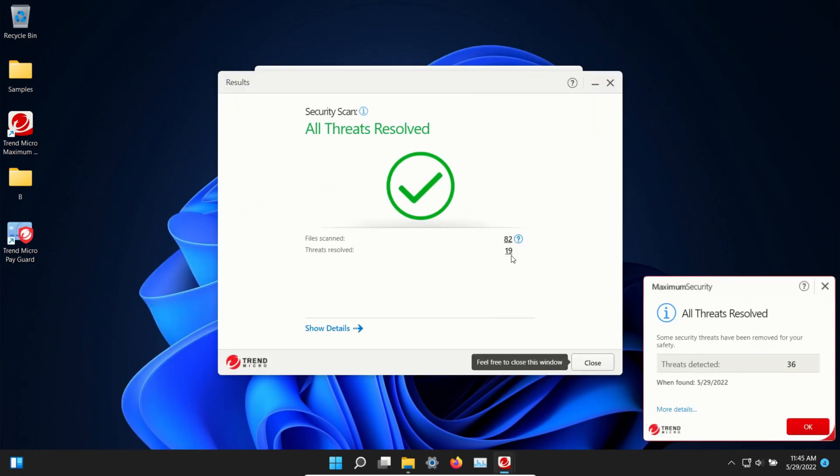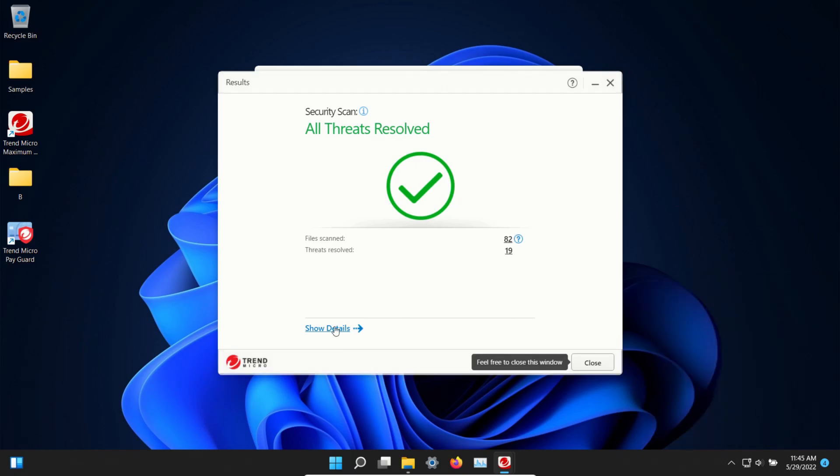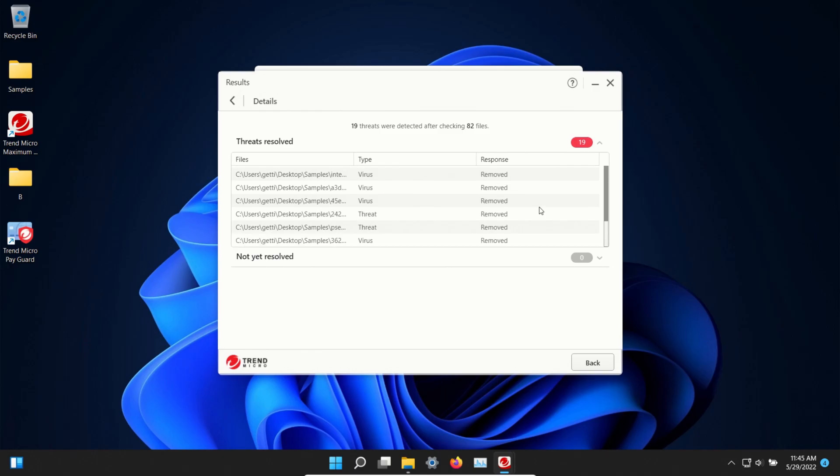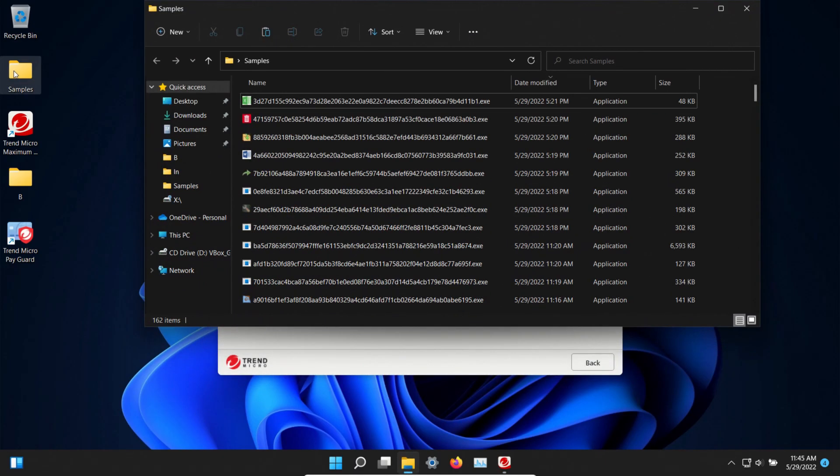Scan has completed and it found 19 but we also got a pop-up that 36 were detected and so let's check on details. This is everything that was removed. Let's double check our samples folder again. We're down to 162.